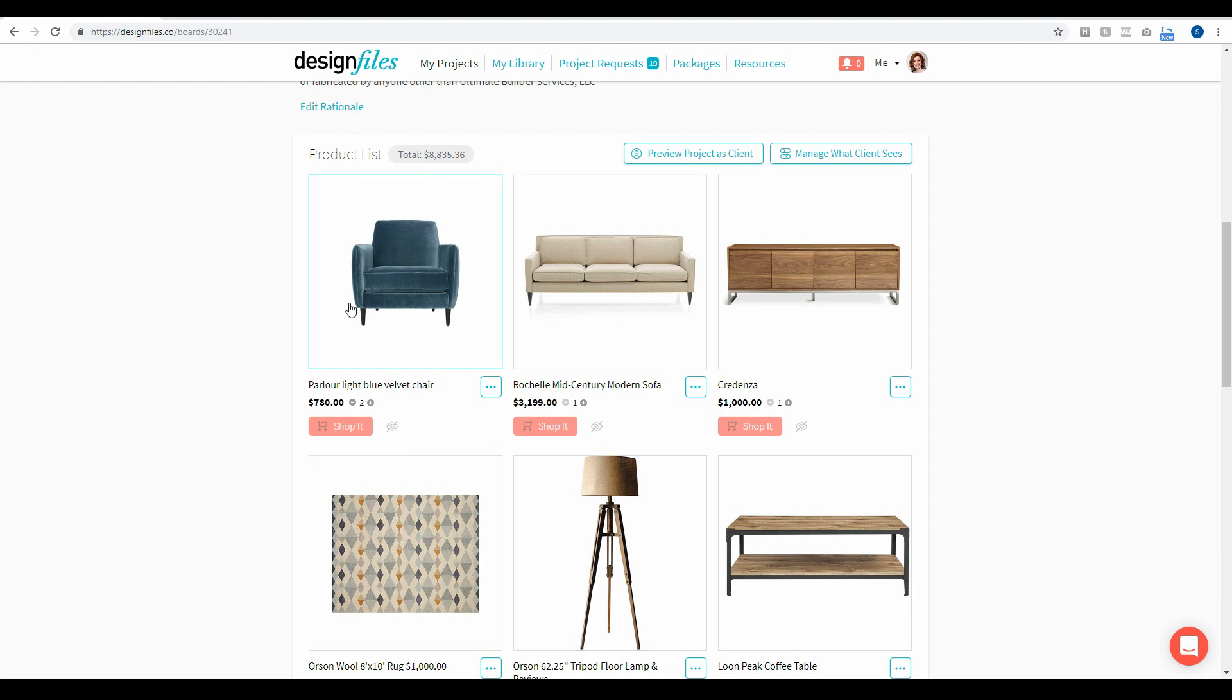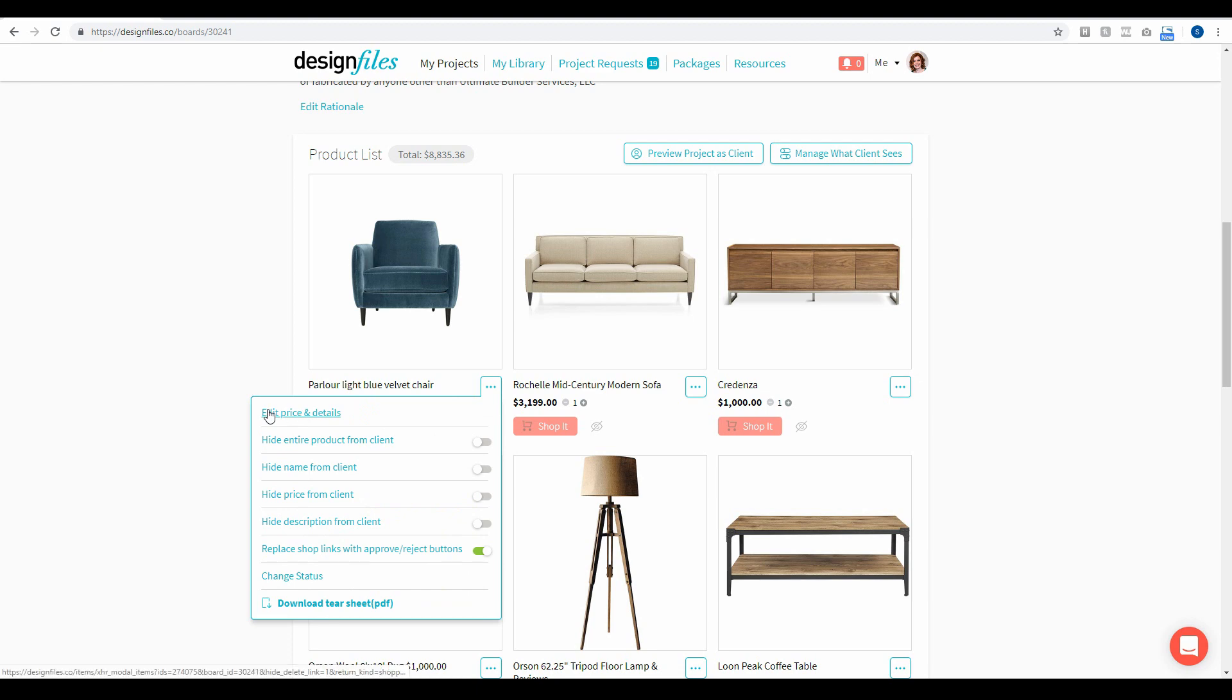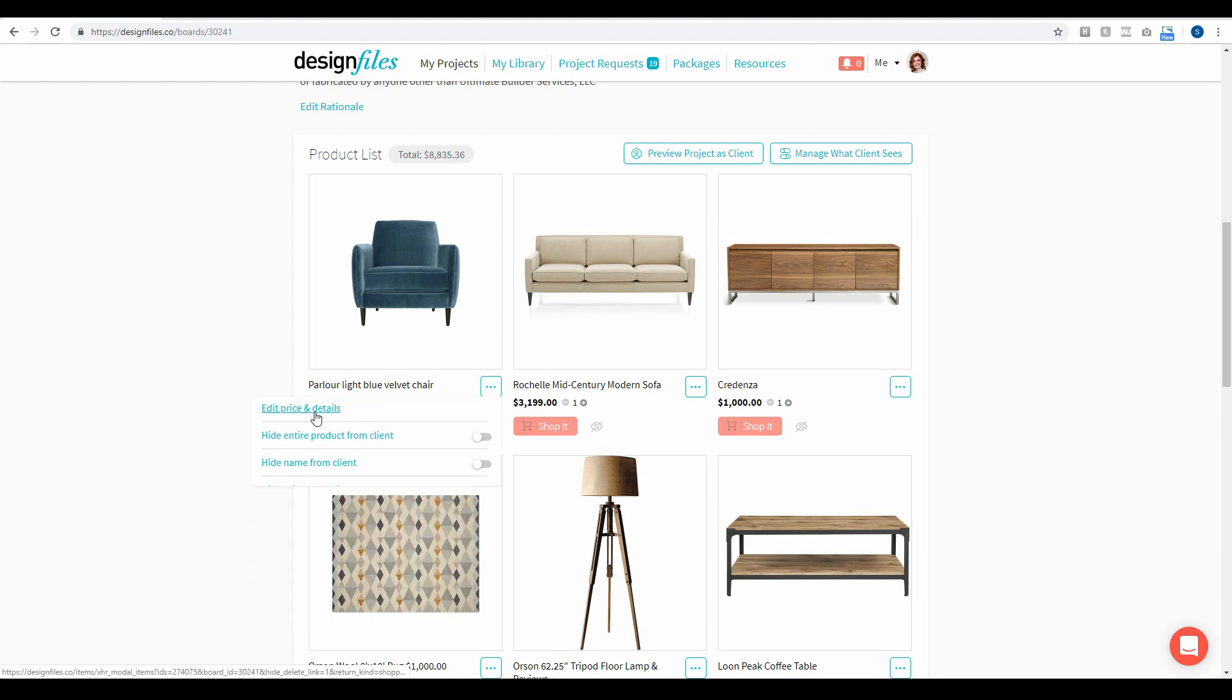Now let's say that I've got this particular chair here but I'm just going to change the markup that I'm going to charge to this particular client. So what I can do is I can go into this menu, I'm going to edit the price and details.